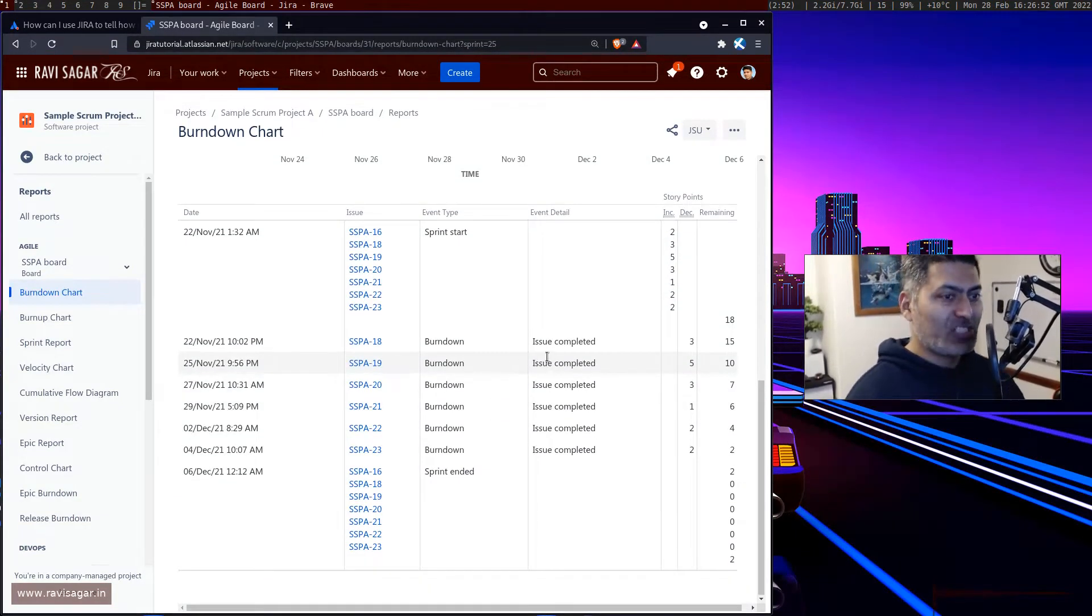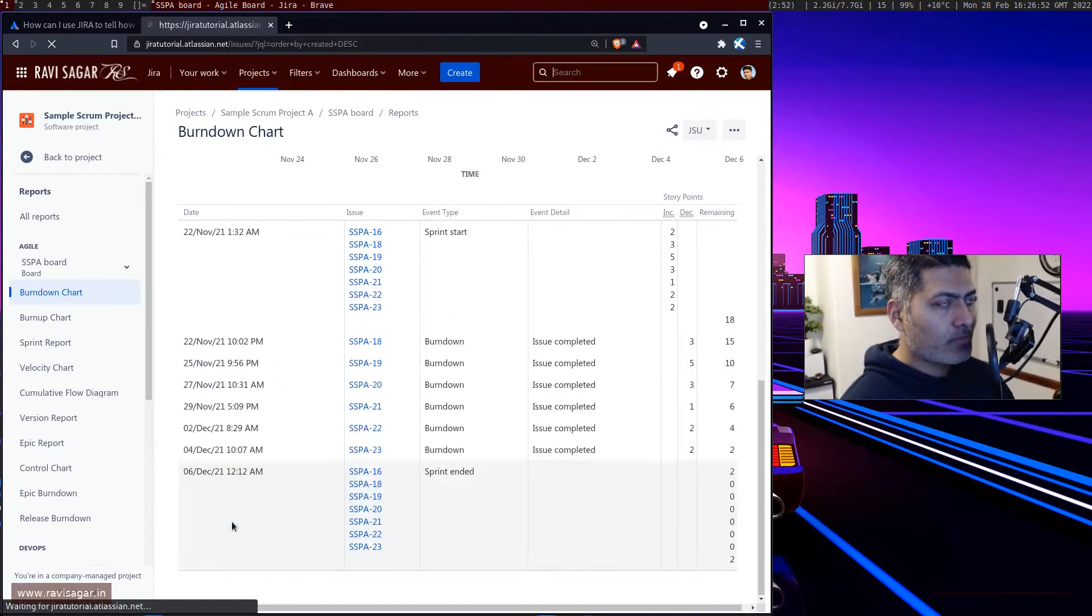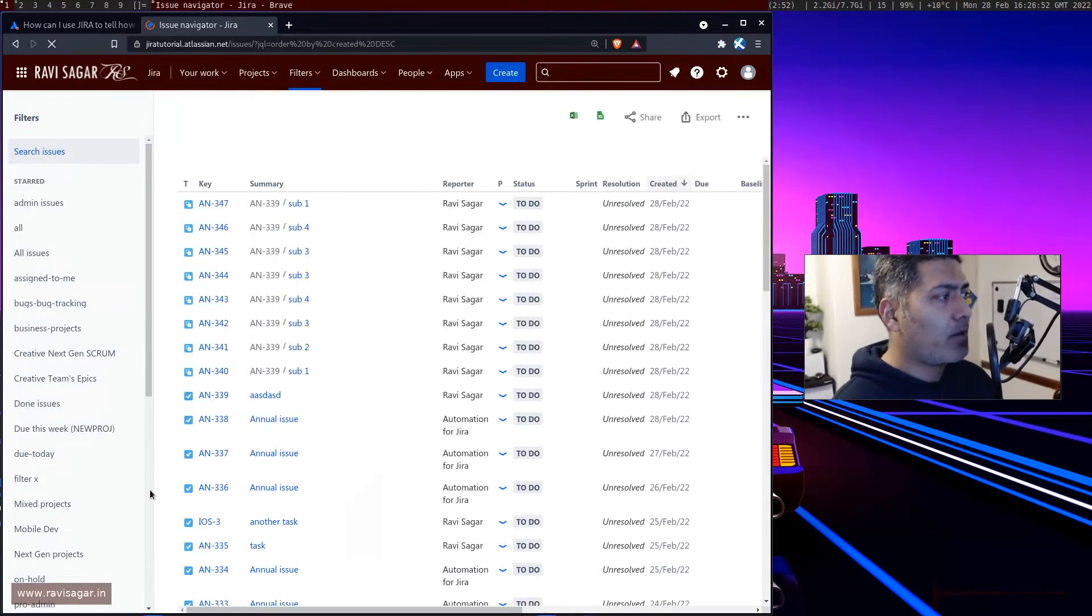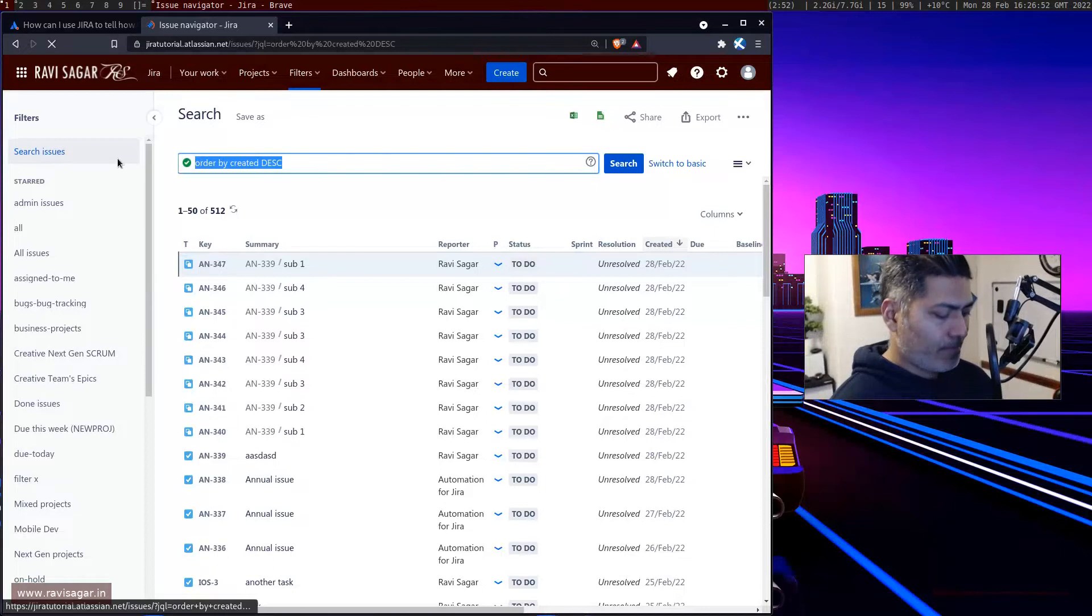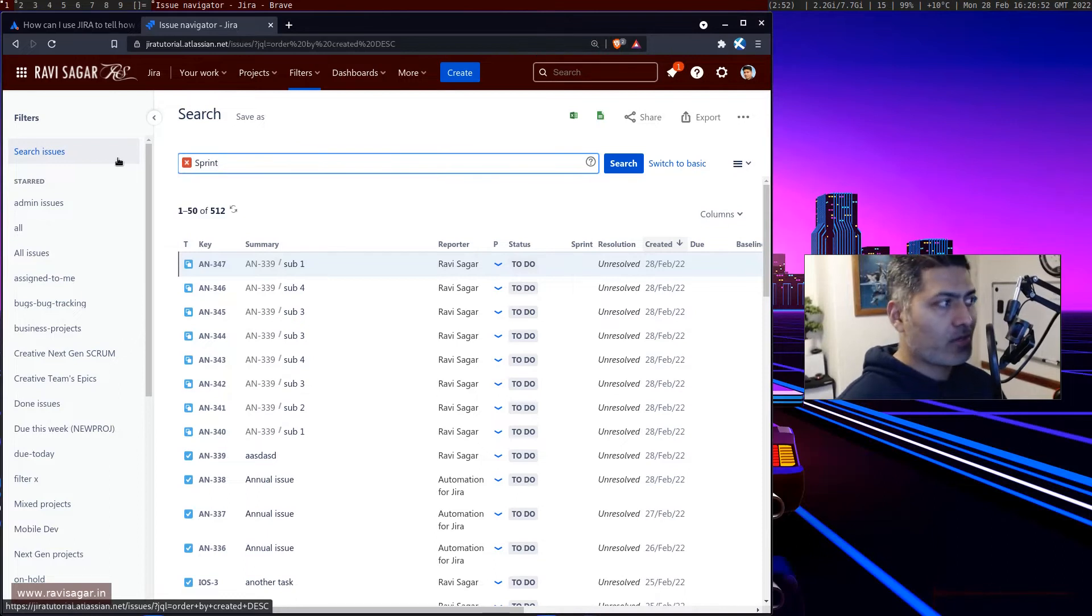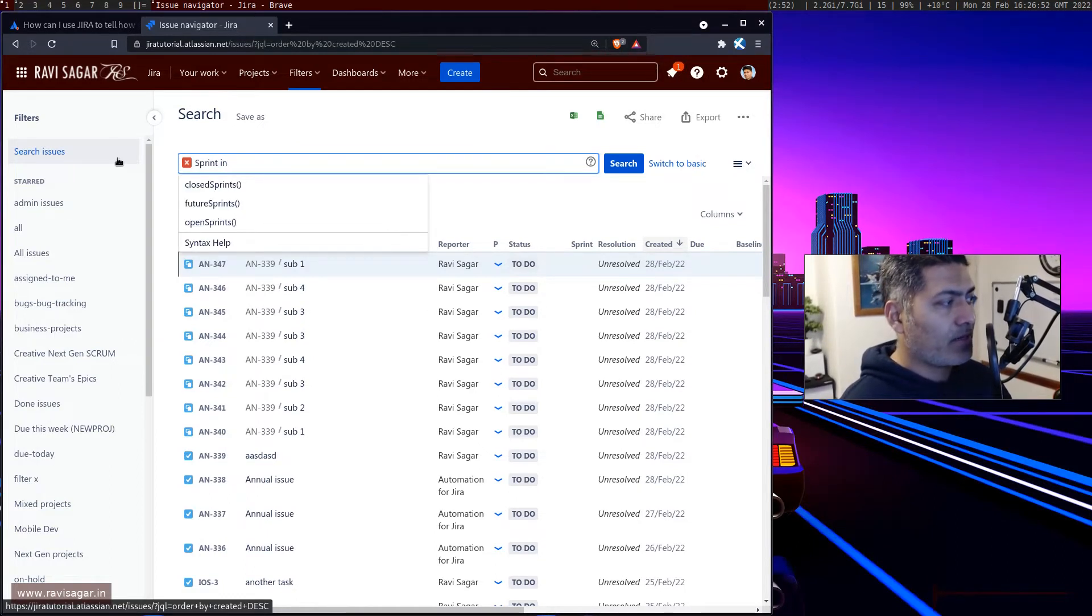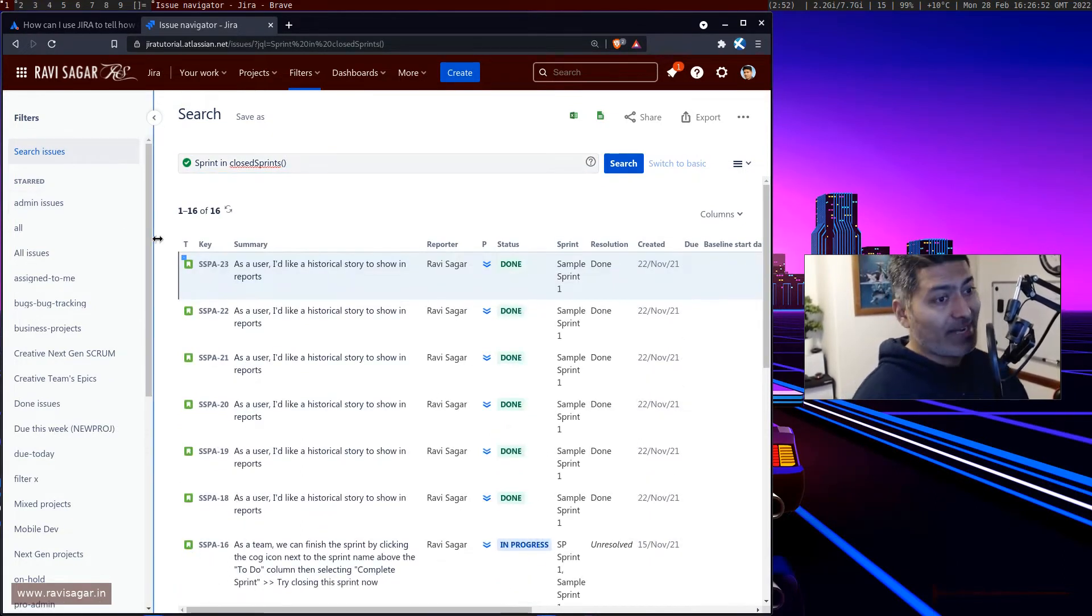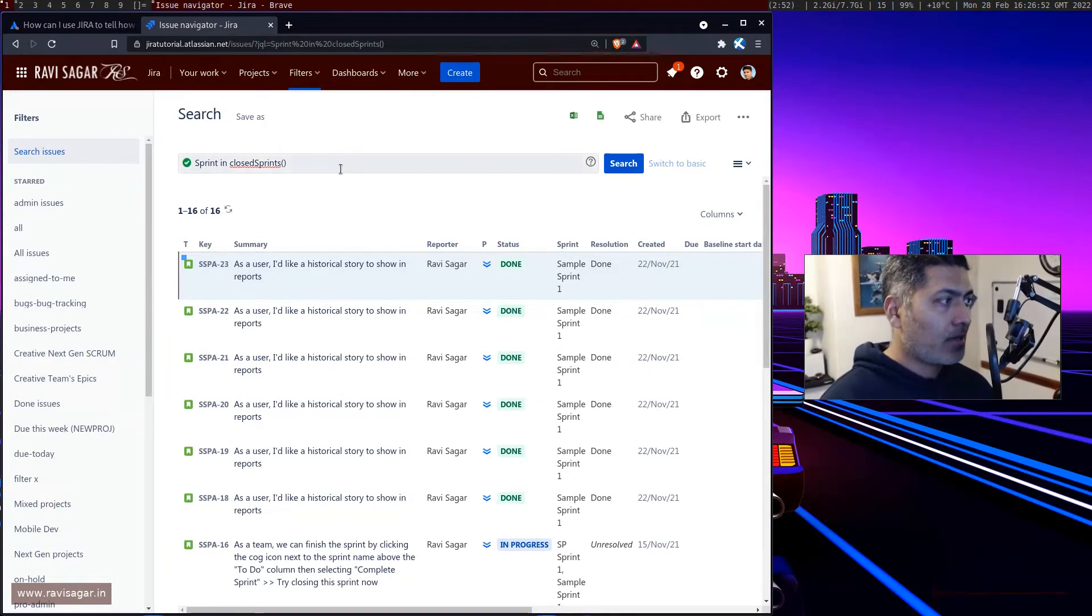There are some JQL functions that you can also look at. For example, if you want to know all the issues where the sprint is closed, you can do something like sprint in closedSprints. Basically, all the issues that are part of a sprint that is not active or closed, you will get the list.